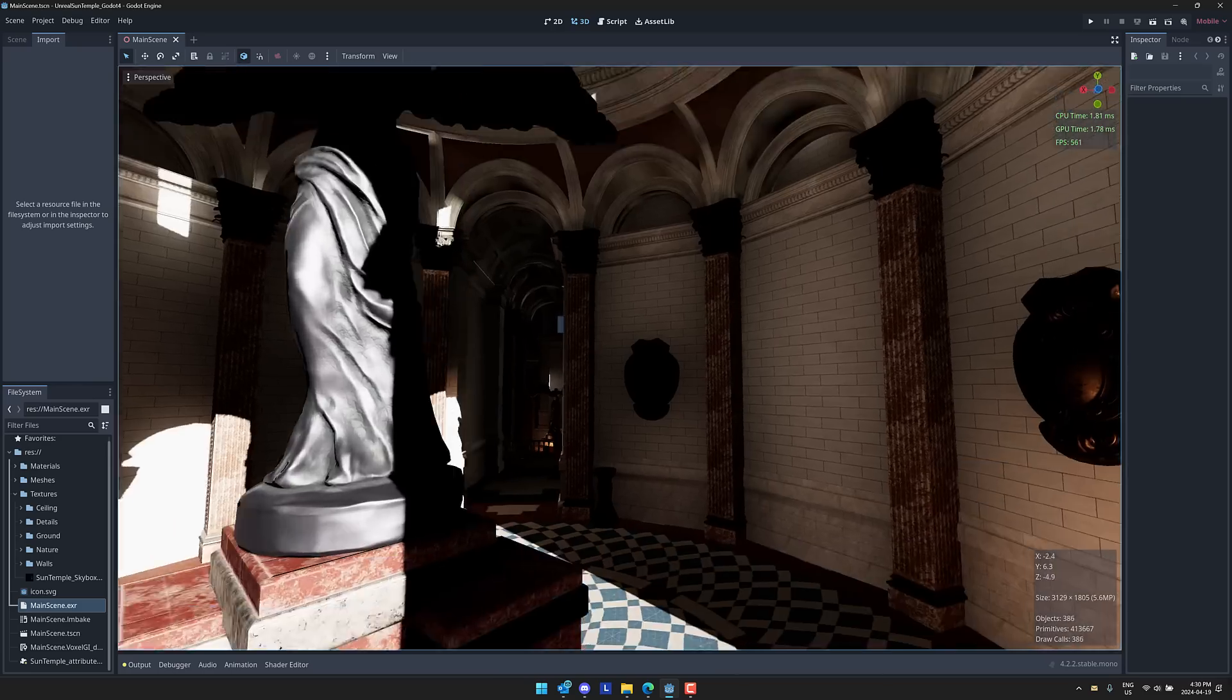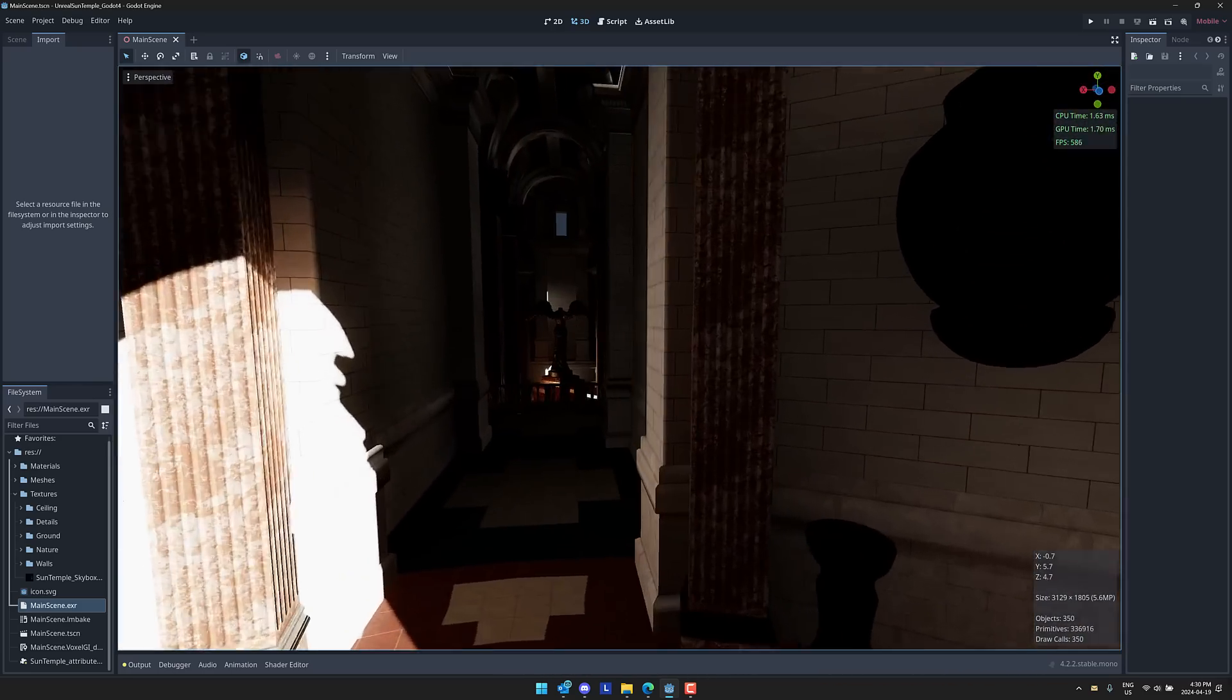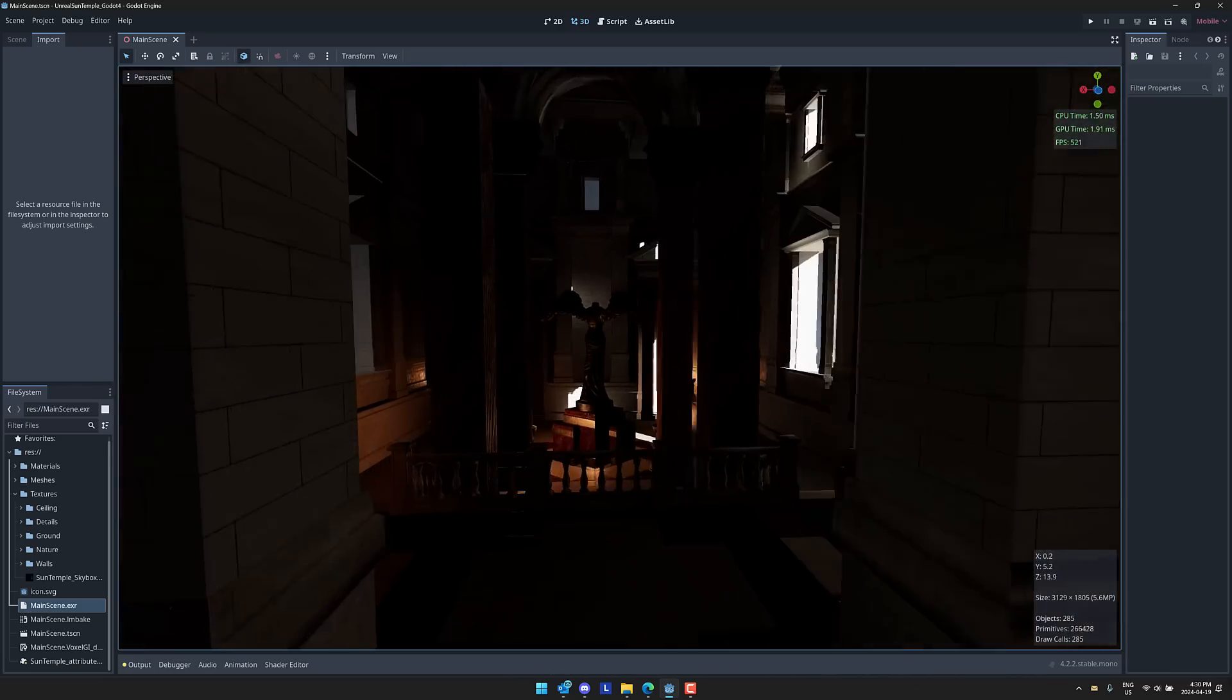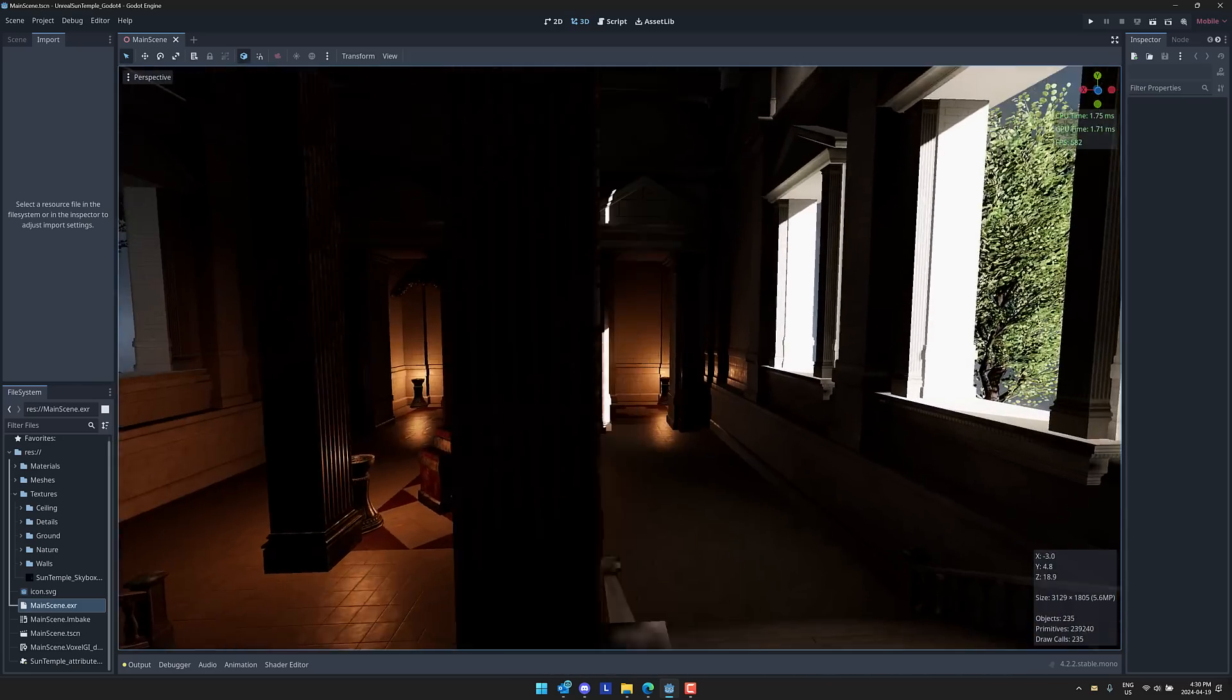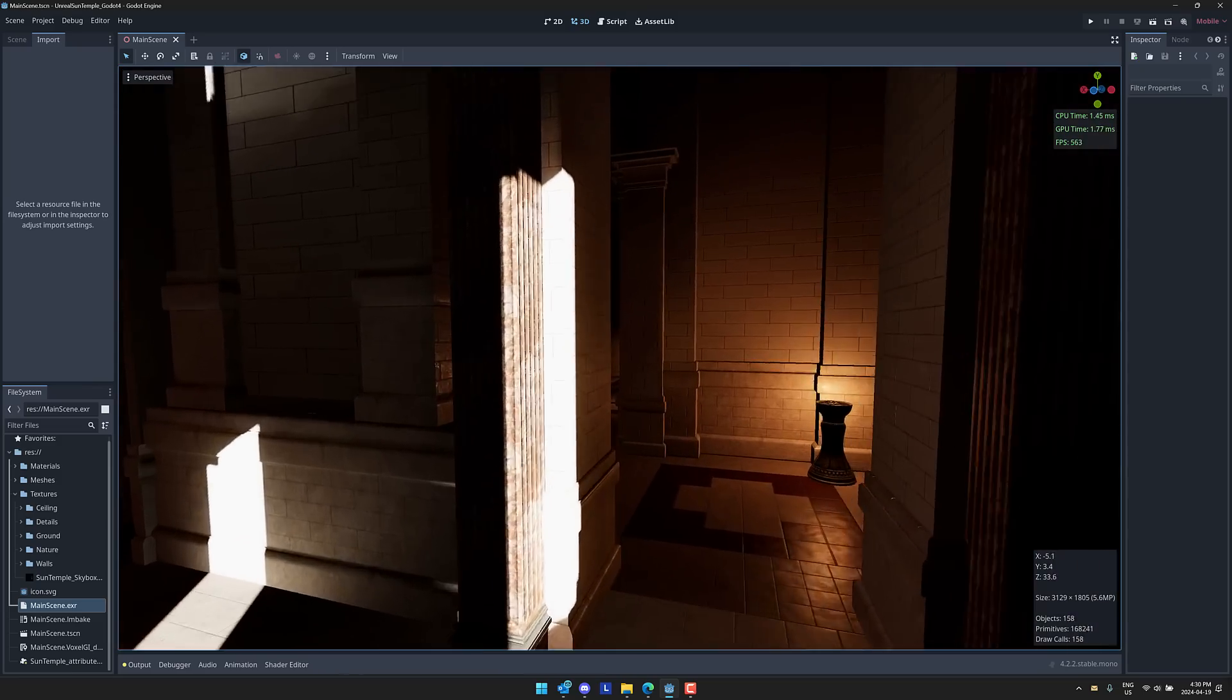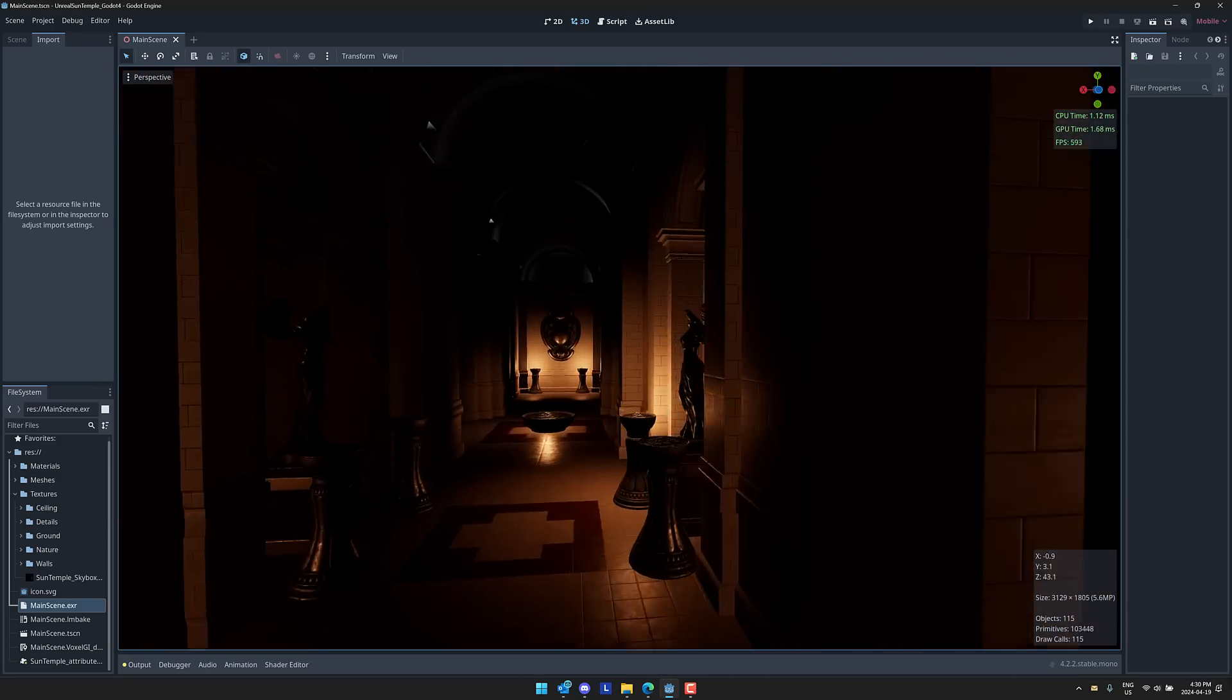this is the Sun Temple example running inside of Godot. It's relevant later on in the video, but at least we got some eye candy to get things going. And this plays a starring role in what we're talking about today.